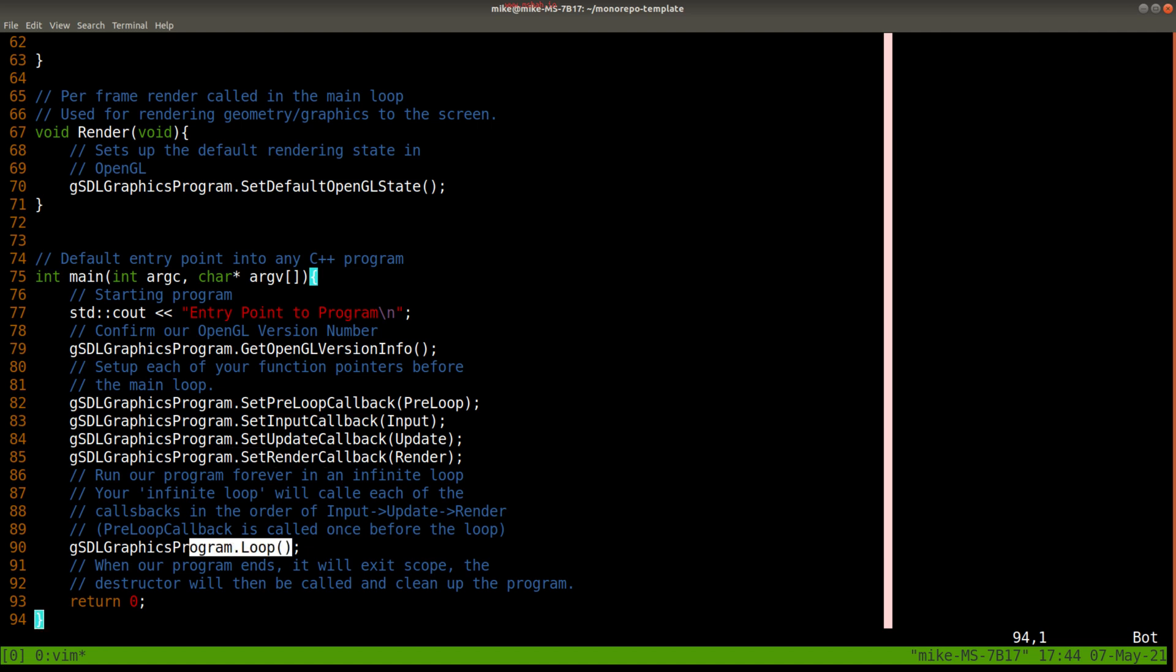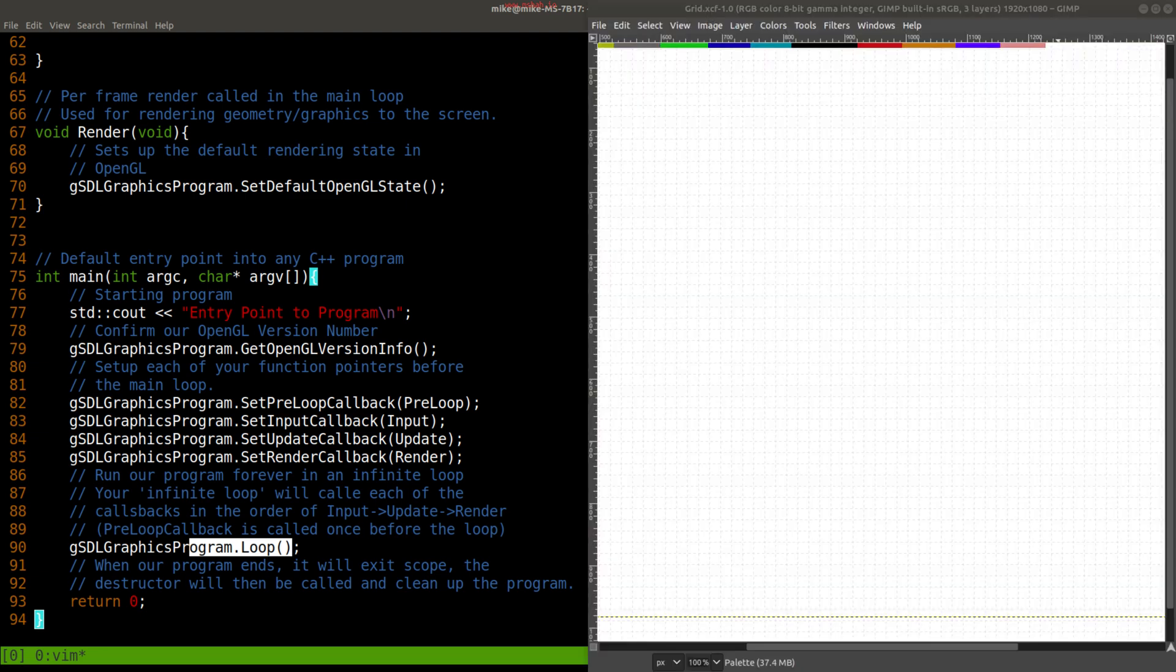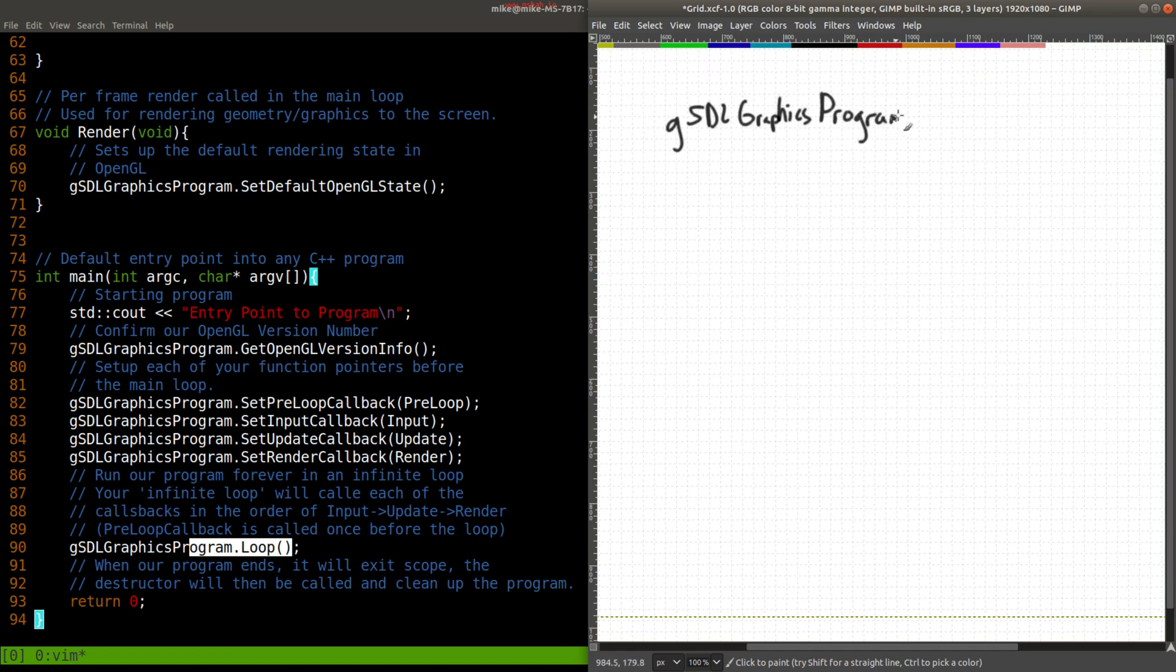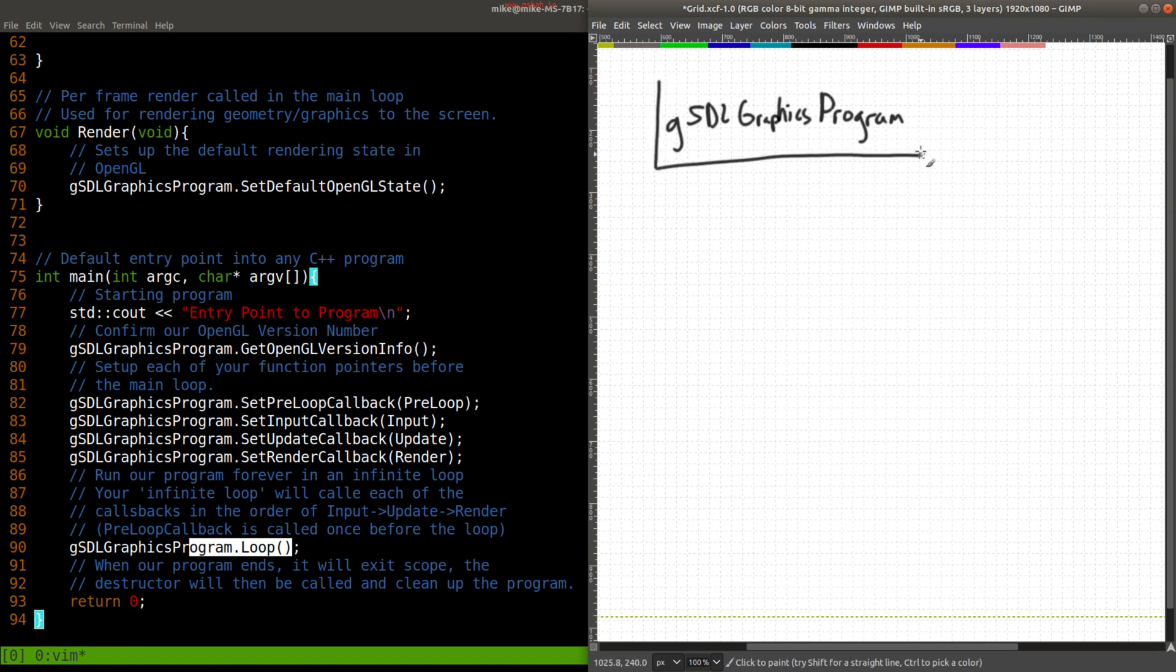So let me illustrate what our program is going to do, essentially, for every graphics program that we write. So what I have here is our global SDL graphics program. That's the object that's created, and it's globally available anywhere in our program in our main. It's a little bit dangerous, but we're going to go ahead and do it to make things a little bit easy.